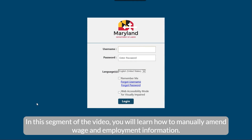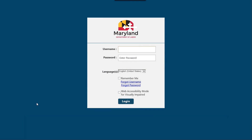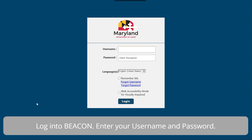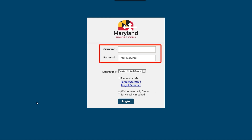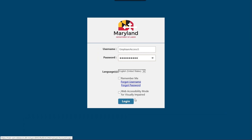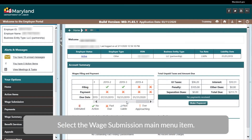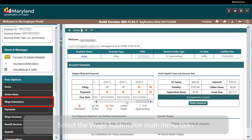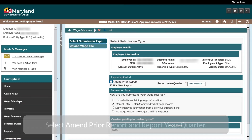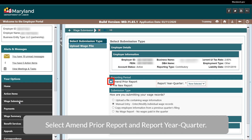In this segment of the video, you will learn how to amend wage and employment information via file upload. You will also see a wage report summary of the amended report and a calculation summary. Log in to Beacon, enter your username and password, and select the Login button. Select the Wage Submission main menu item.